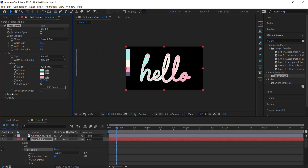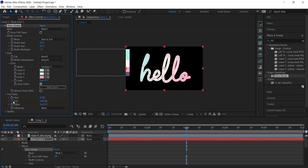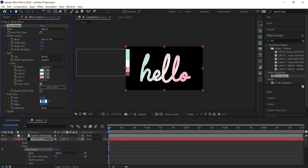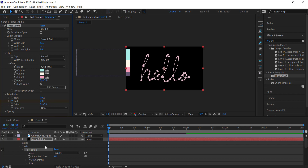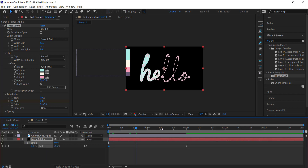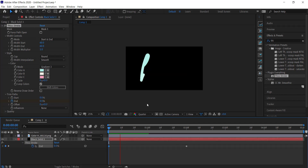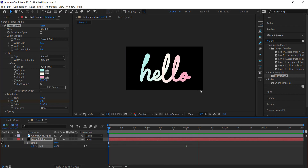Now we need to start animating. I'll move forward in time to around two seconds, hit the stopwatch for the End of the Trim Path, then go back to the start and press zero. Now if I press U on the keyboard the keyframes appear, and if I play through you can see we have that animation.